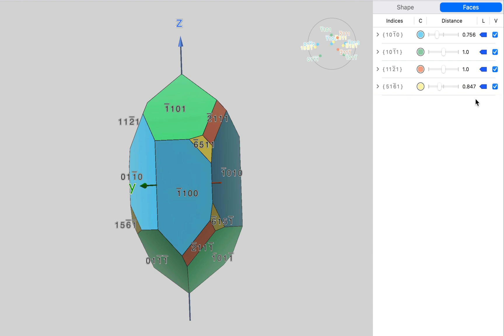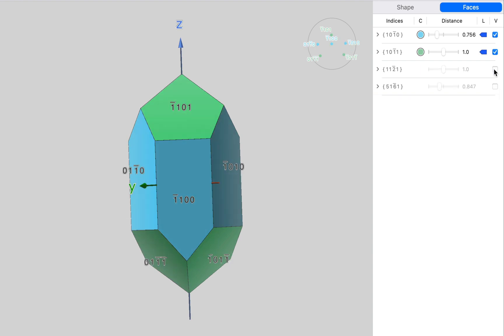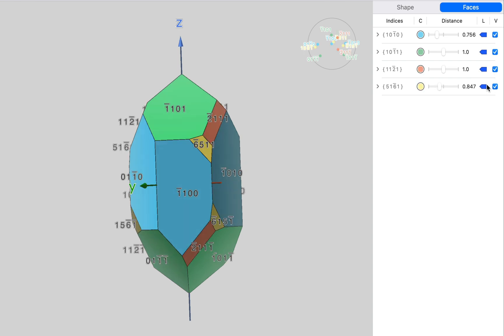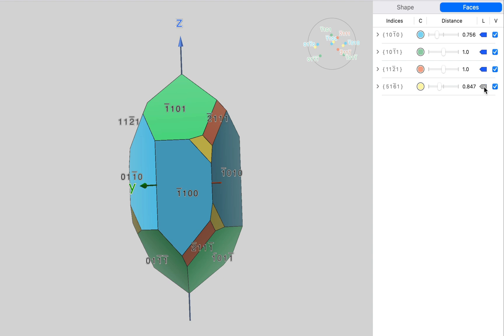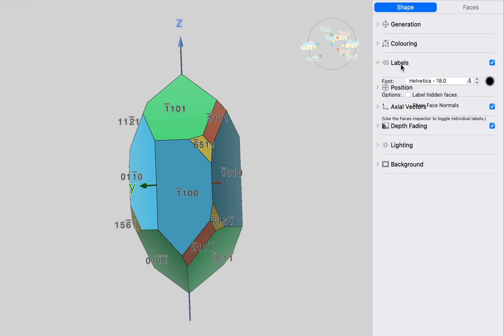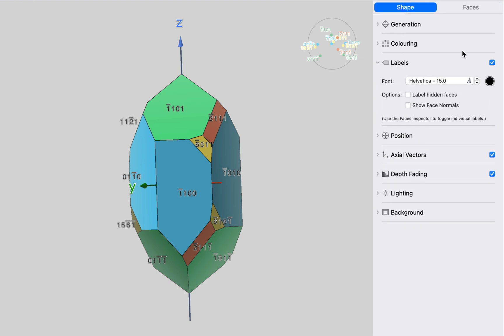Notice that we can turn off sets of faces by clicking their visibility checkboxes. And you could also toggle the labeling on and off by clicking the label checkboxes. I think we'll make those labels a little bit smaller. There we go.